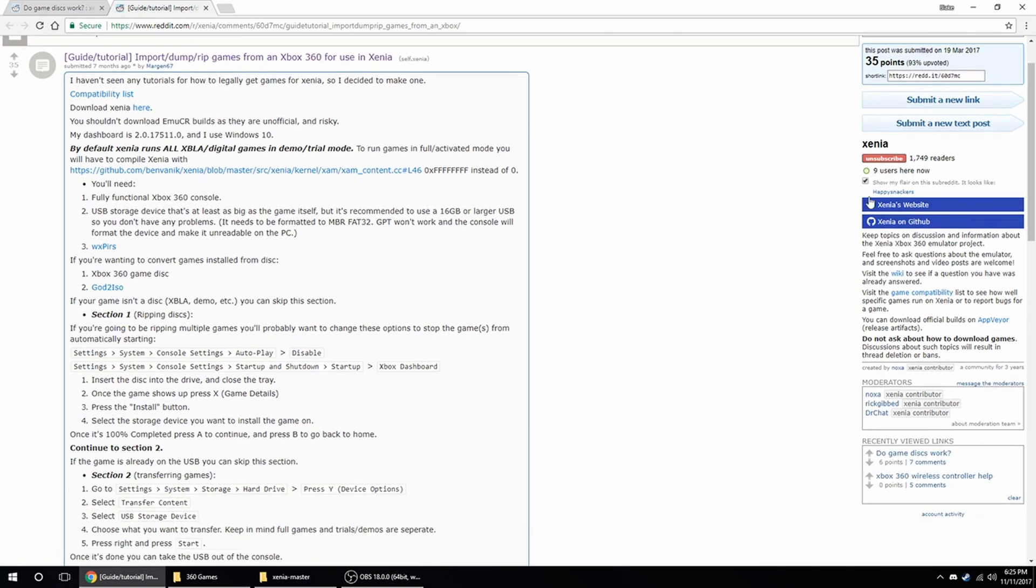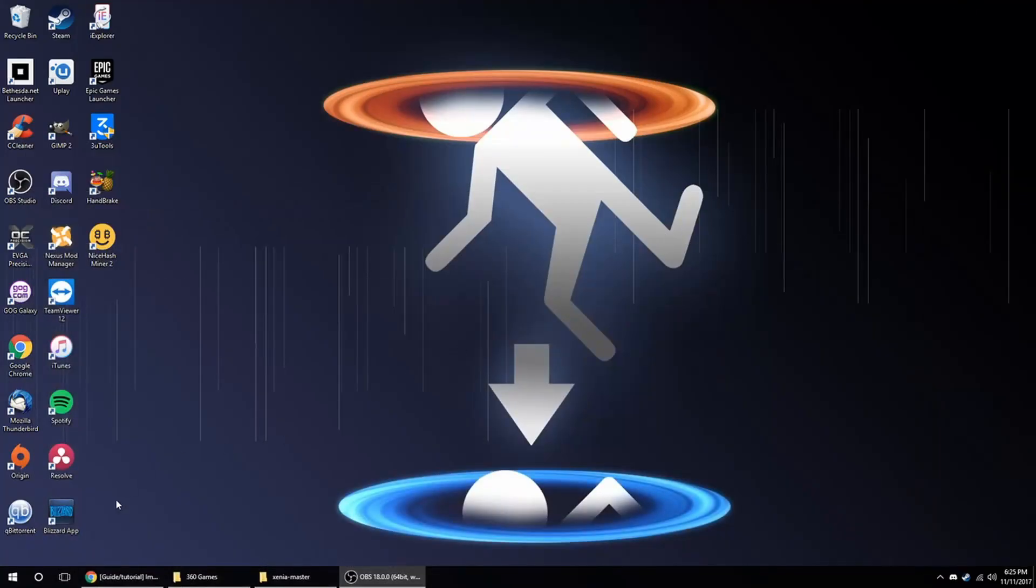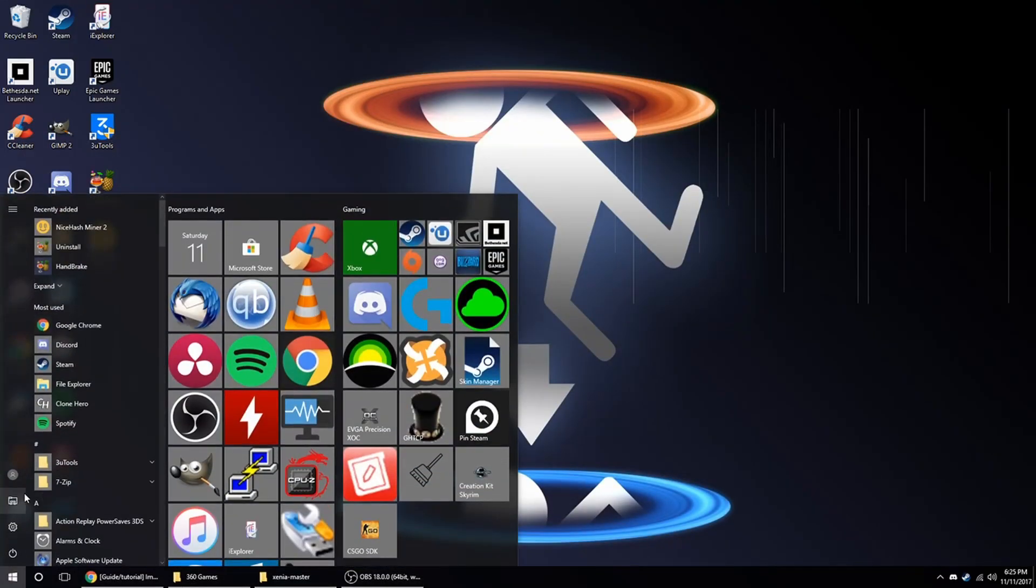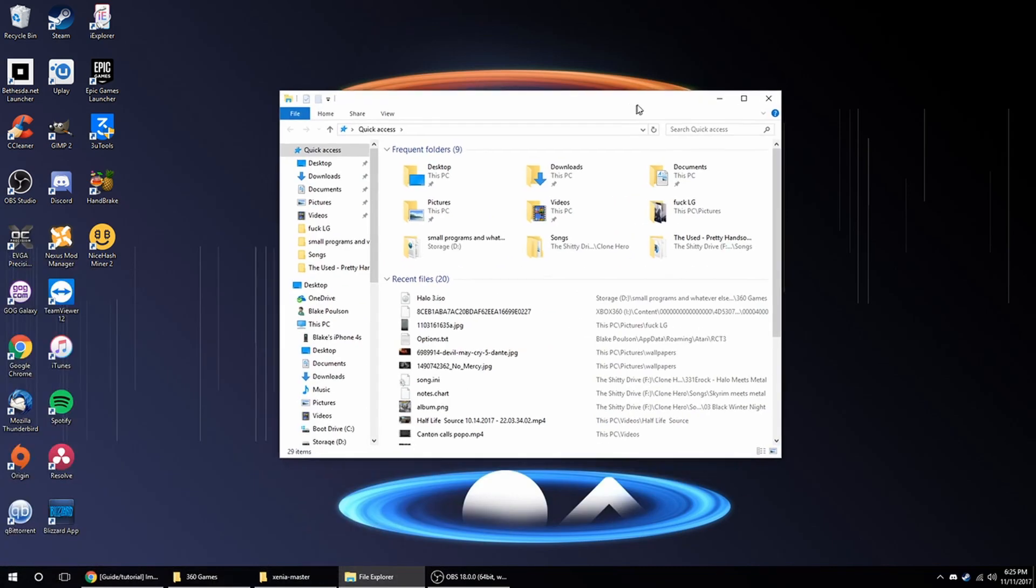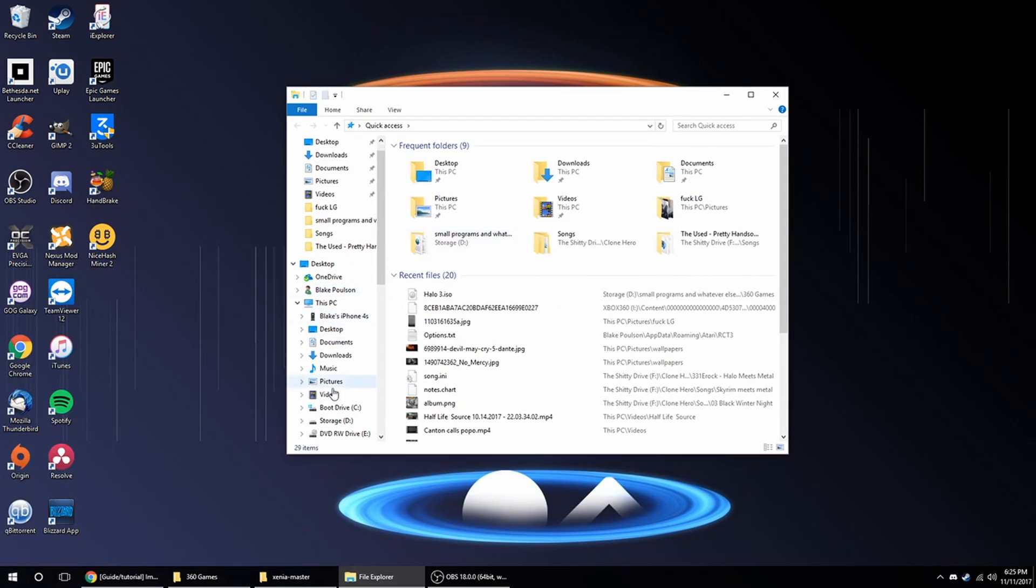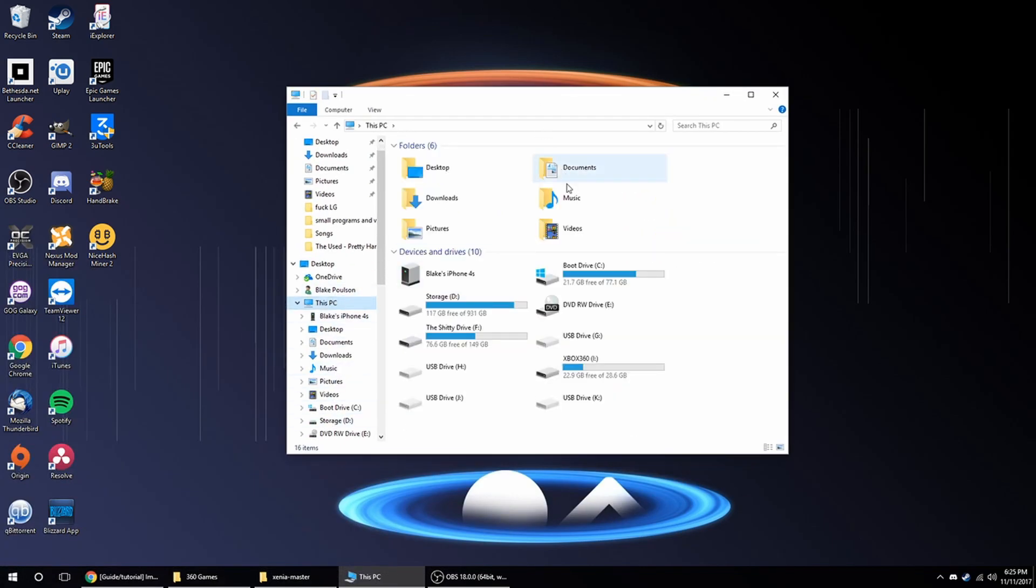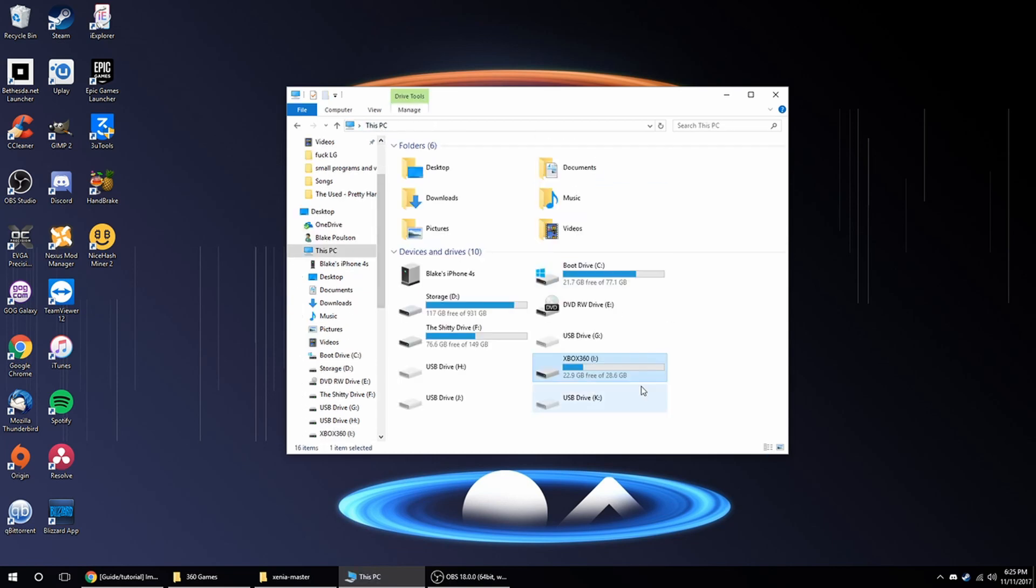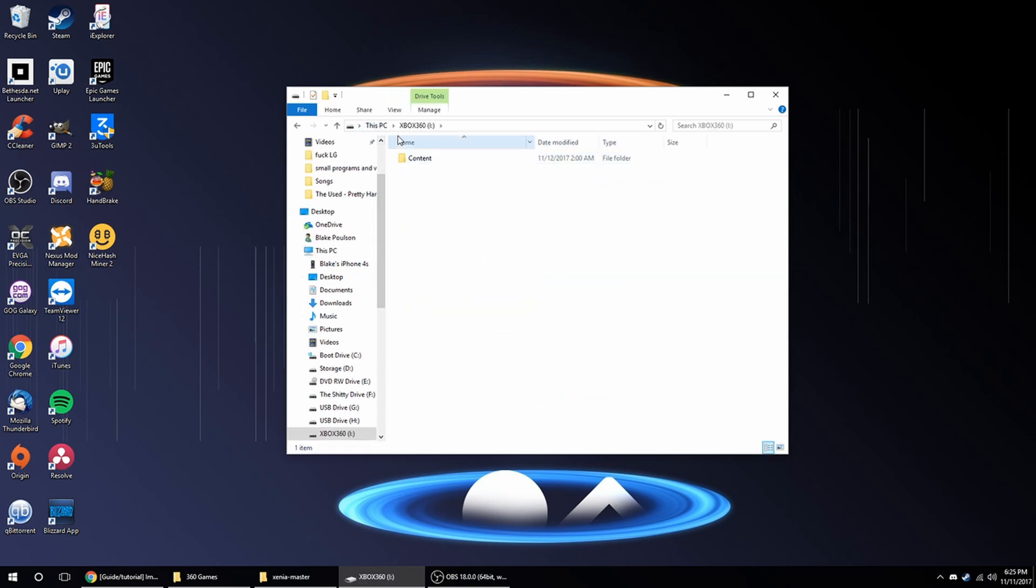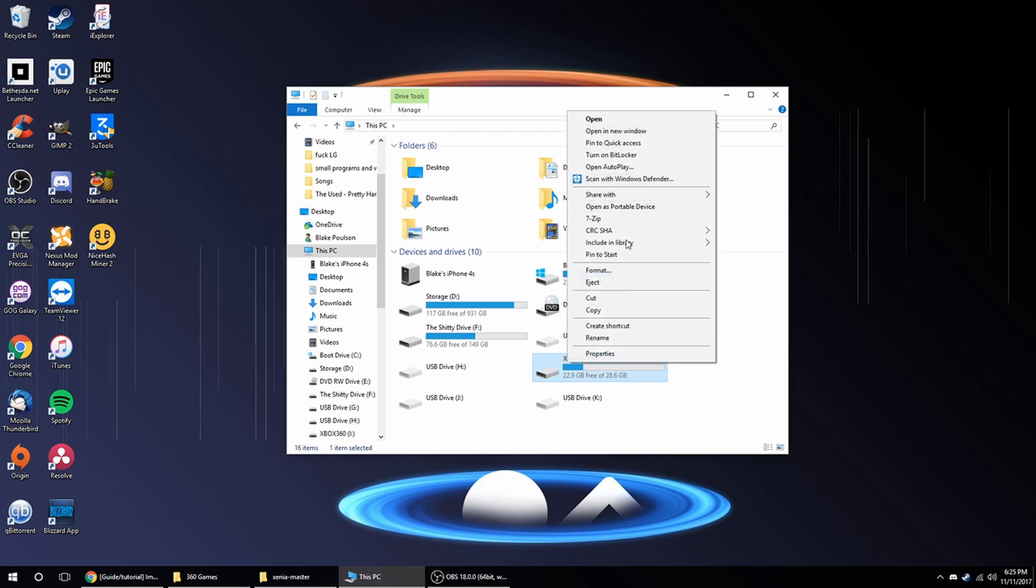Sorry it popped up on the other monitor. You're going to go down here, and you're going to have to plug in the drive, and I already have it formatted, but I'm just going to format it again just so you can see it.